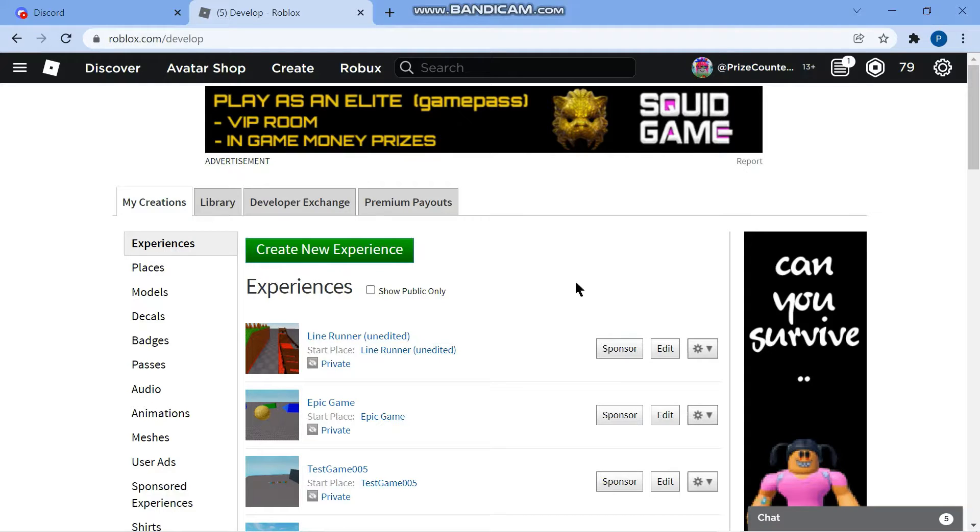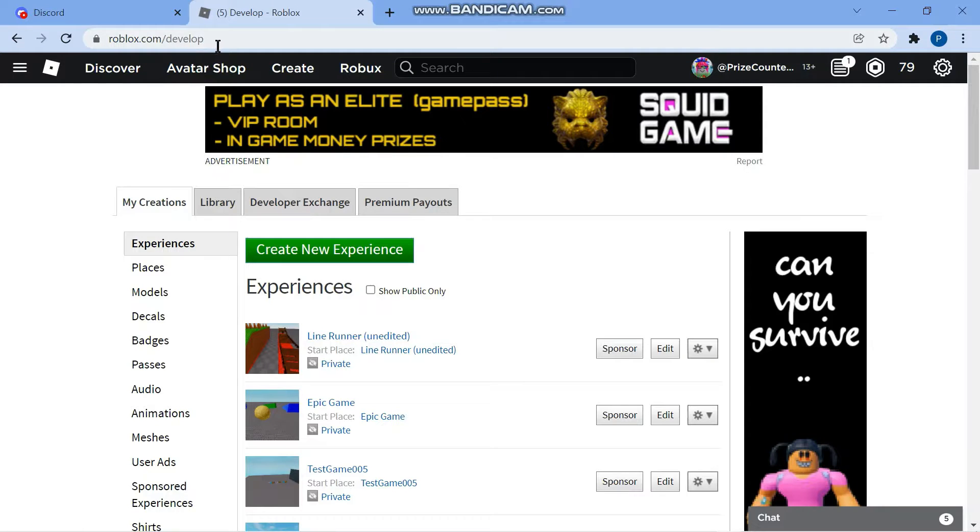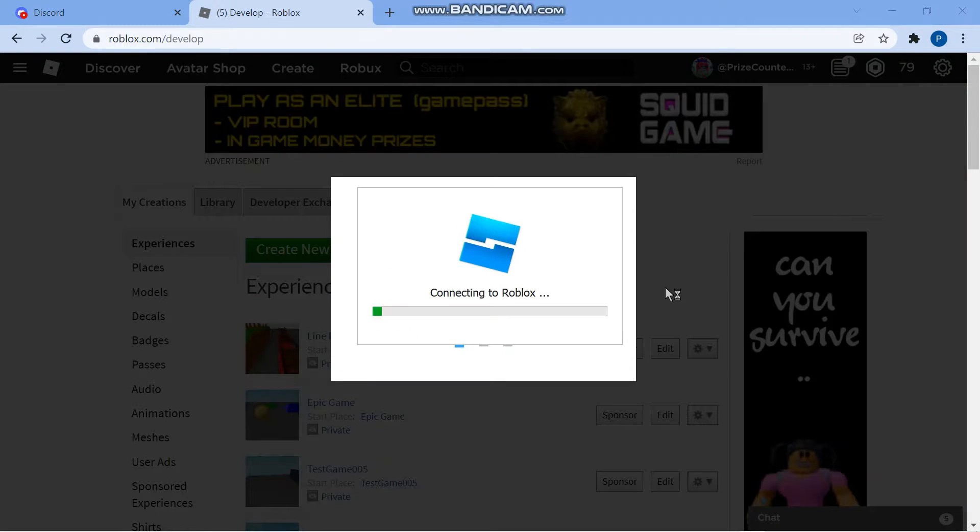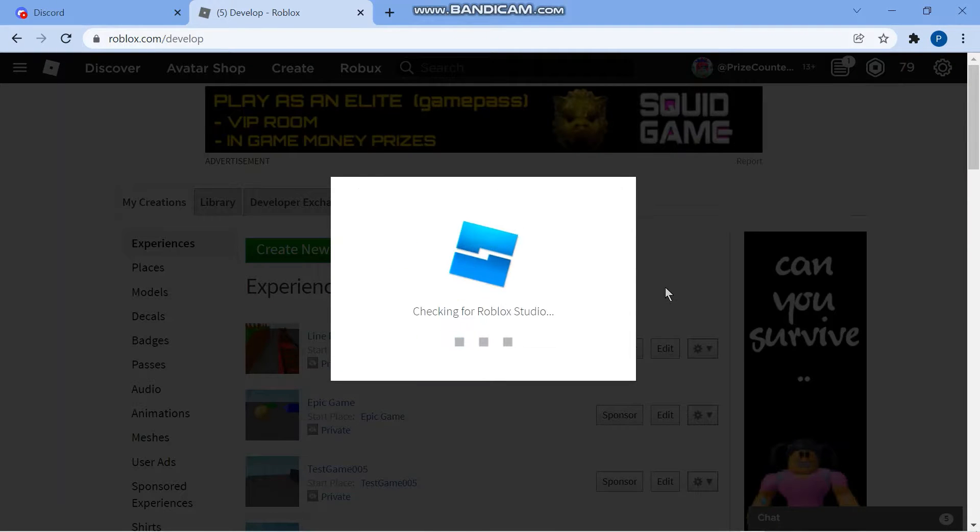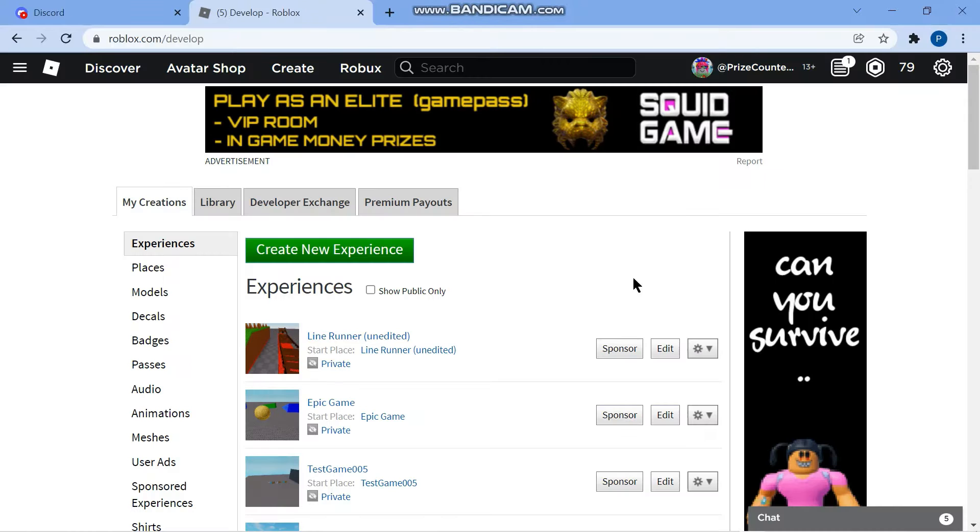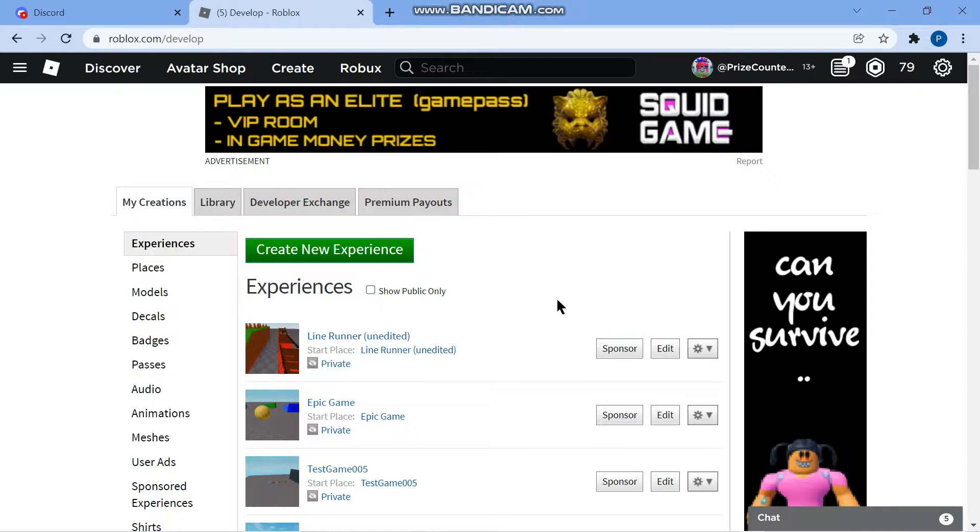To get started, go ahead and go to roblox.com/develop and click new experience. We're going to create a new game and we're just waiting for studio to load.